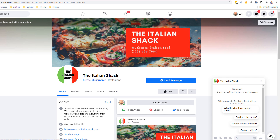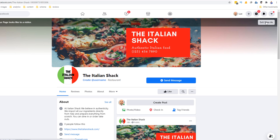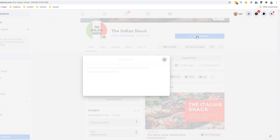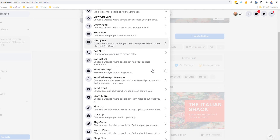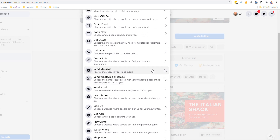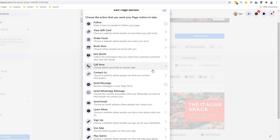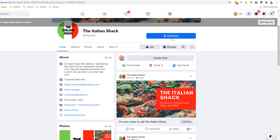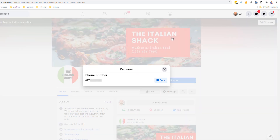When someone uses this button to send you a message it will be sent to your Facebook page inbox. While this is great, it may not be the most practical option for your business. Click 'Exit view as' in the top right corner to go back to edit mode. Next to your profile picture, click on 'Add a button' — this triggers a pop-up where you can choose which type of button you want. I'm going to choose 'Call Now' and add my restaurant's phone number, so anyone tapping the button will automatically trigger a call.